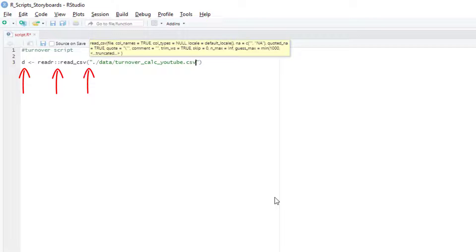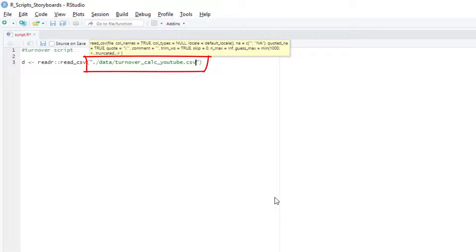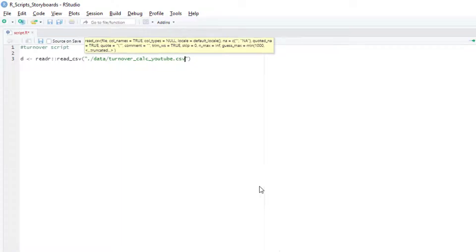I've stored the data in my data folder in the same project folder, so I use a quote, a dot slash, which means start looking here in the working directory, the name of the data folder that I set up, and then another slash. Then I'll hit tab for autocomplete to find the name of the file I need. Run that code and we have our data.